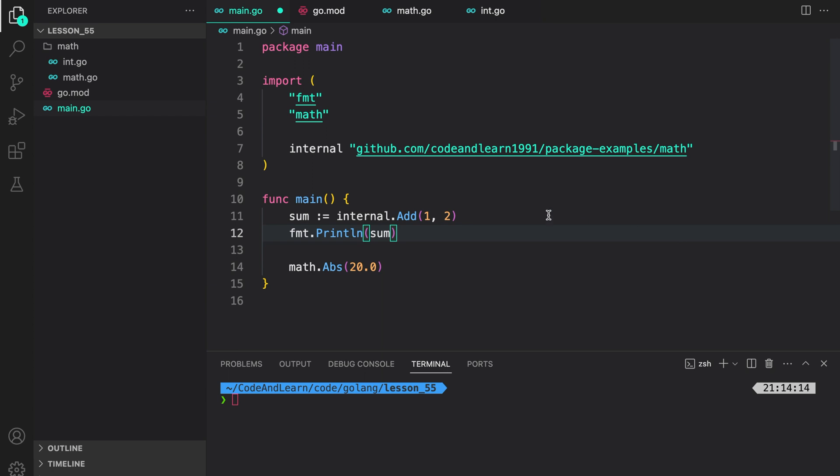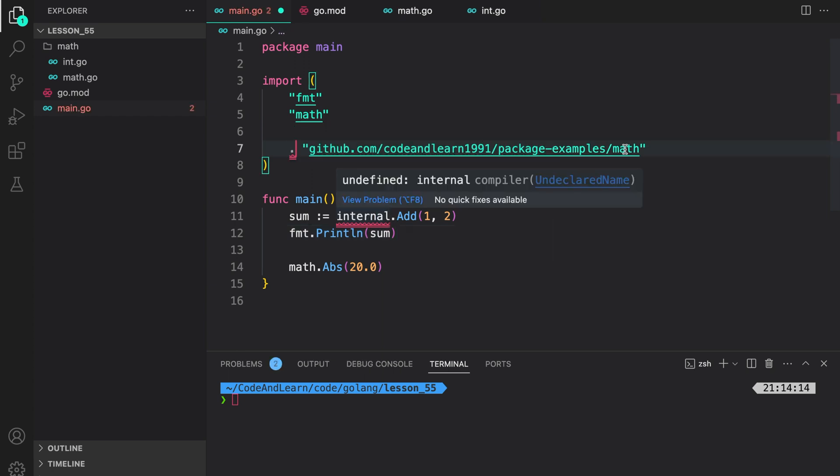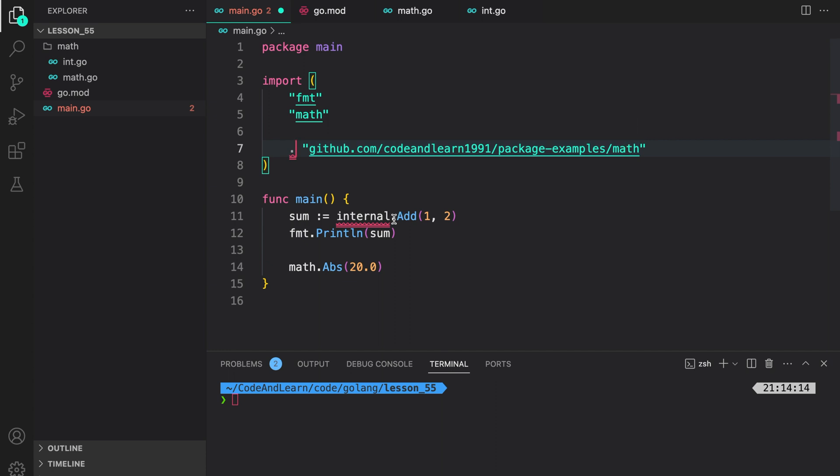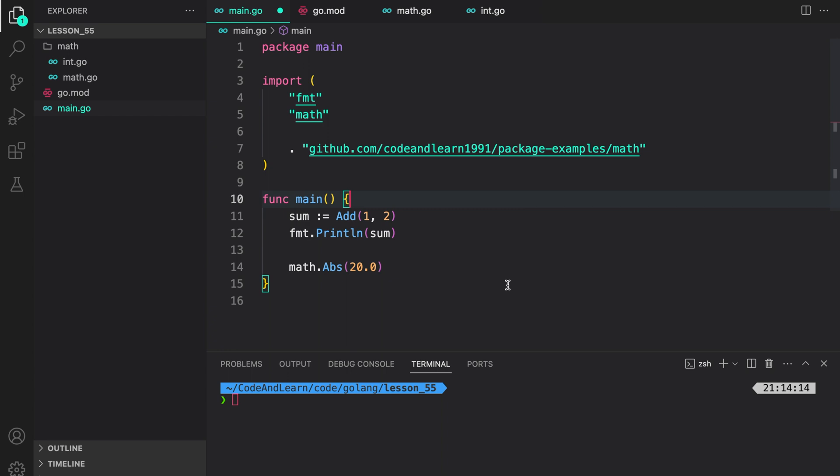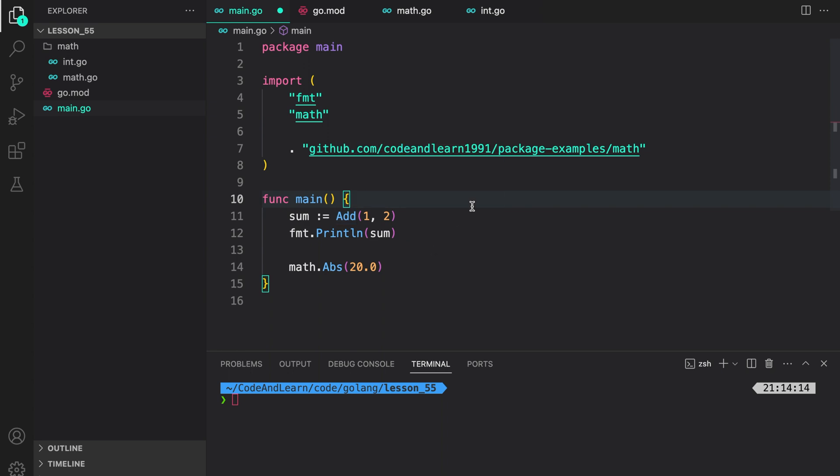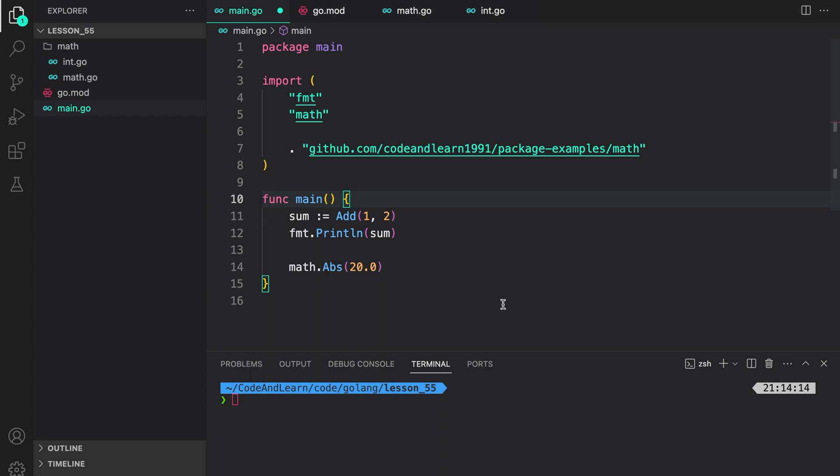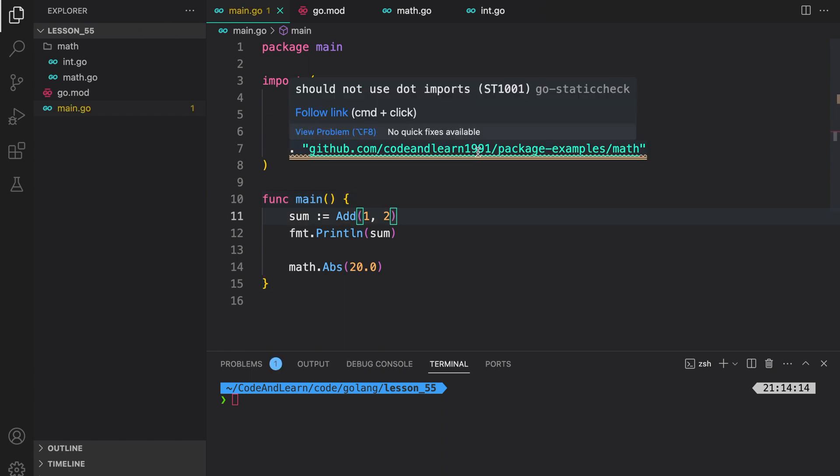Another thing we discussed was the period import. Instead of alias, if I use a period here, with this everything imported from the math package can be used in this package, that is package main, without having to use the package prefix. So we can do Add as Add now lives in the current namespace. But this is highly discouraged because you can't tell where Add is coming from. You would have to look at import statements to figure out where Add is coming from, which could be quite confusing. And as you can see we are getting a warning from Go static check complaining about the dot import.